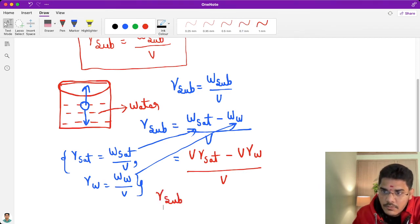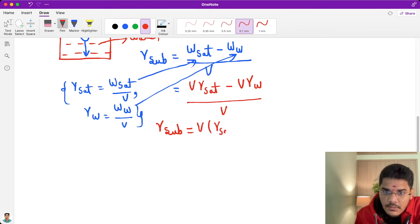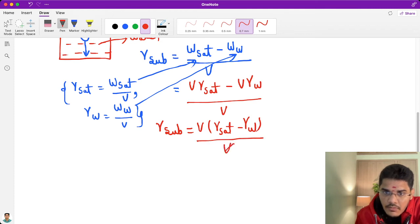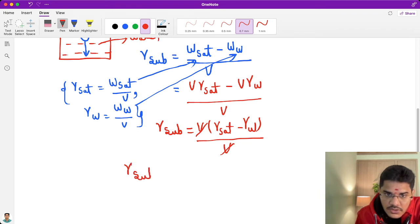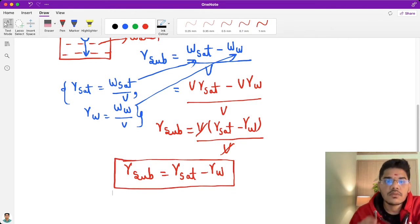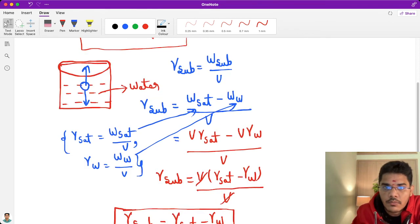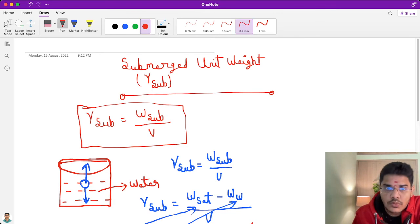If we take V common, then we get V times (gamma sat minus gamma w), divided by V. The V cancels out, so gamma submerged is equal to gamma sat minus gamma w. This is the equation for submerged unit weight.